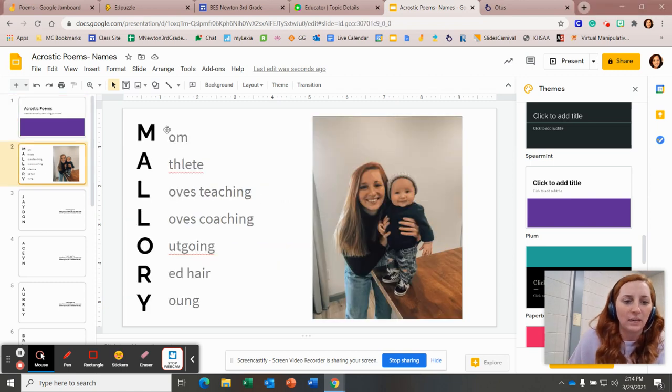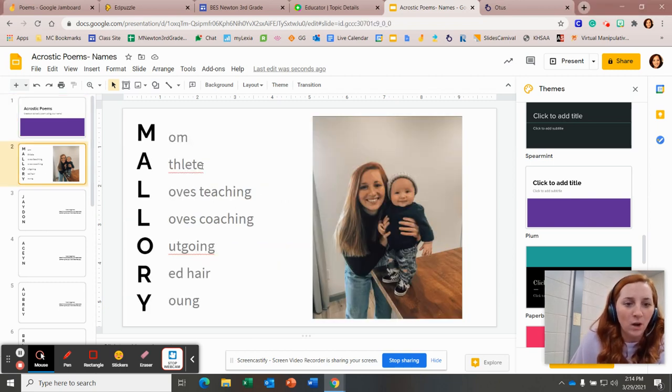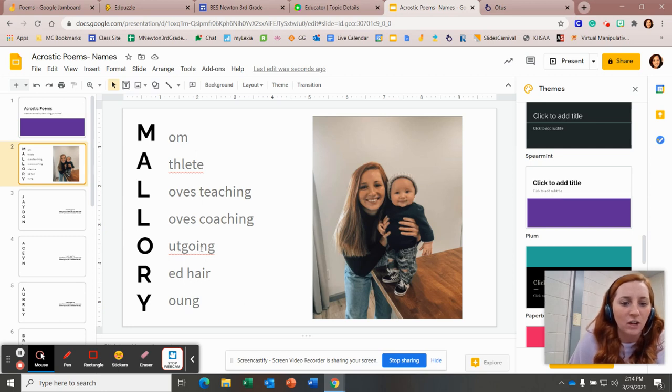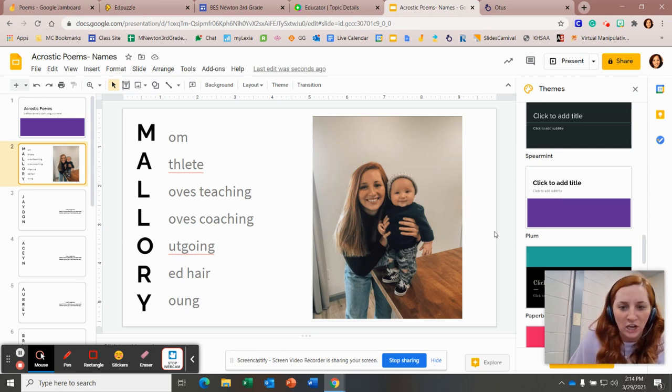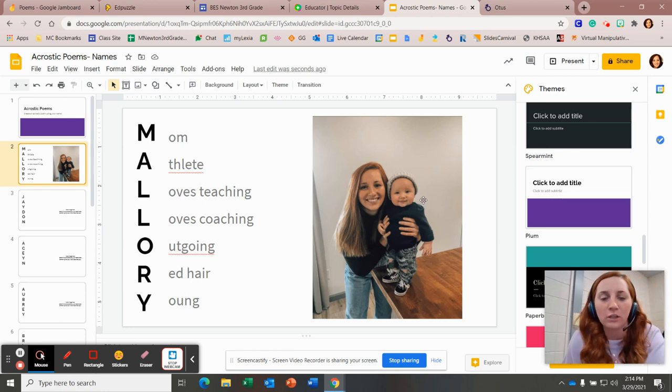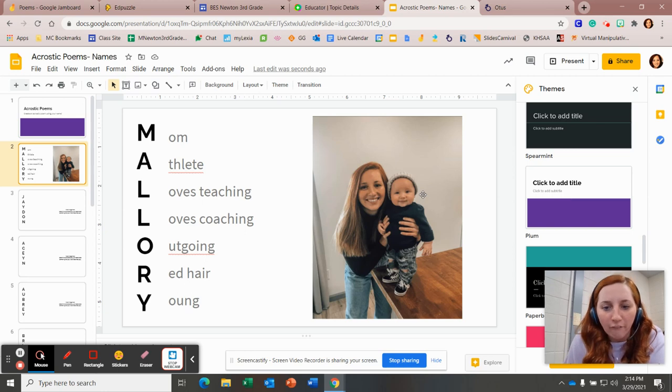So I have an example here of Mallory. I'm a mom, athlete, love teaching, love coaching, outgoing, red hair, and young. And I uploaded a picture of me with Ezra.